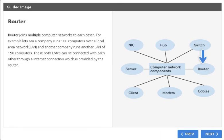Router. Router joins multiple computer networks to each other. For example, let's say a company runs 100 computers over a local area network (LAN) and another company runs another LAN of 150 computers. These both LANs can be connected with each other through an internet connection, which is provided by the router.